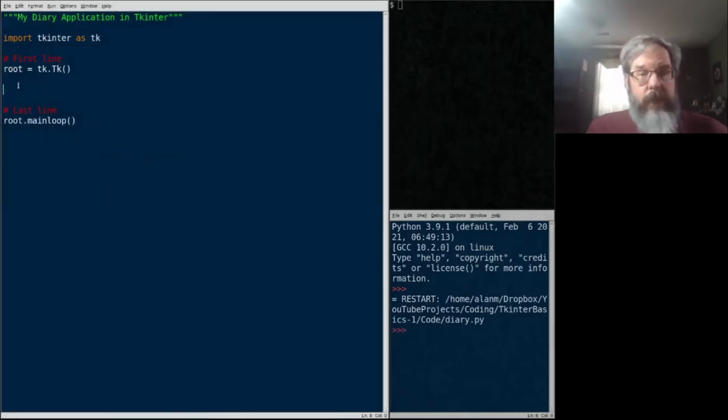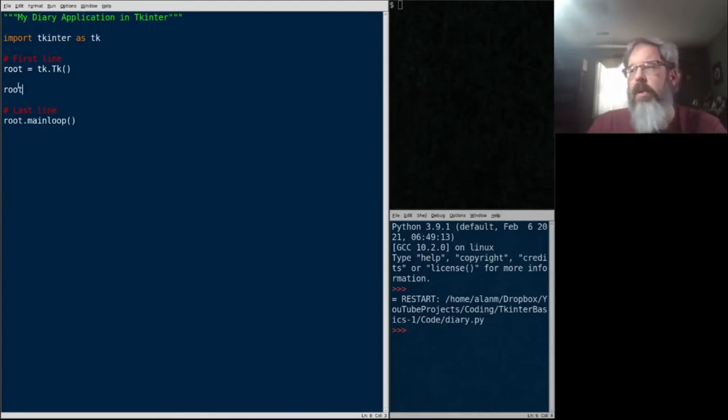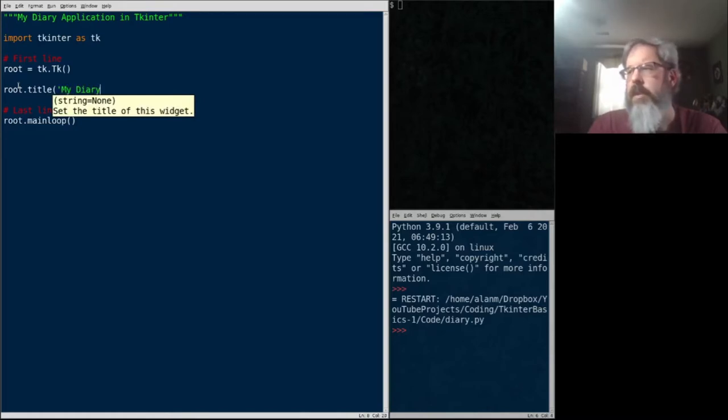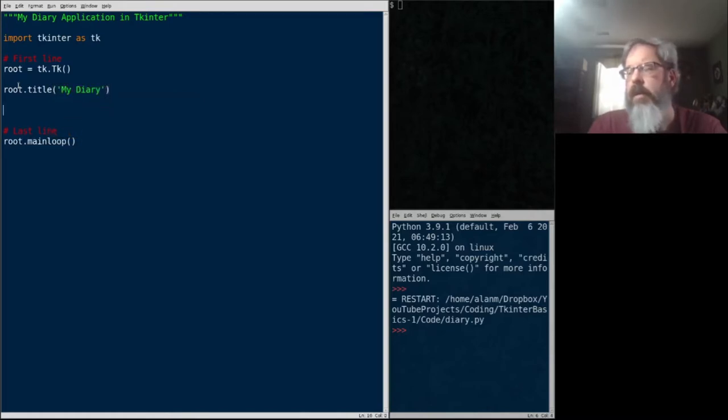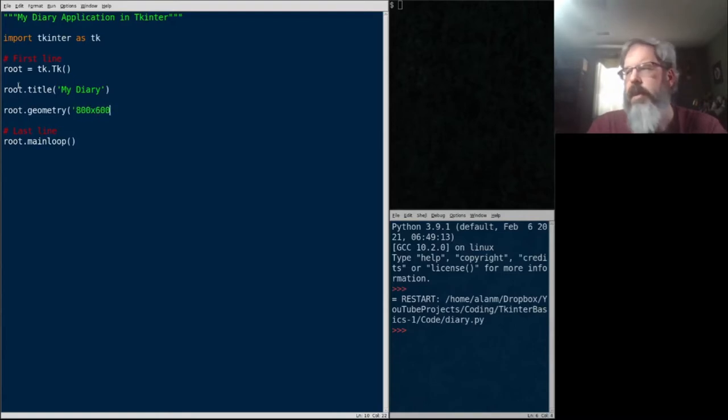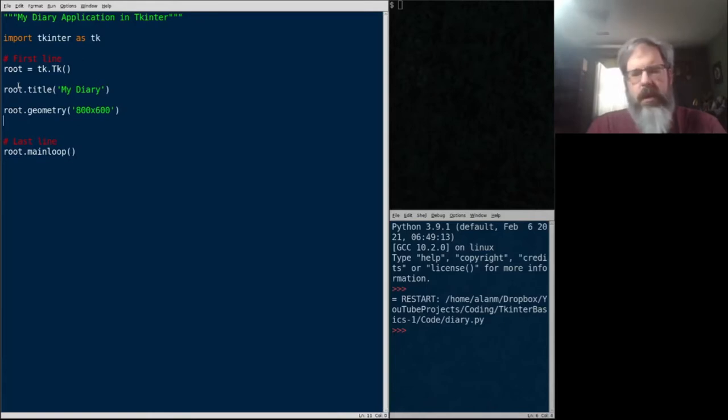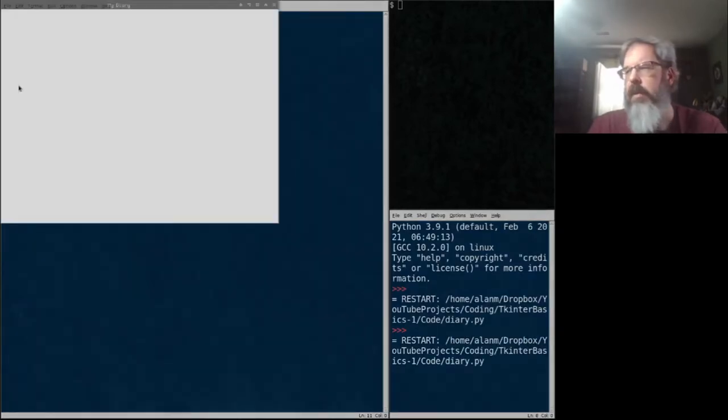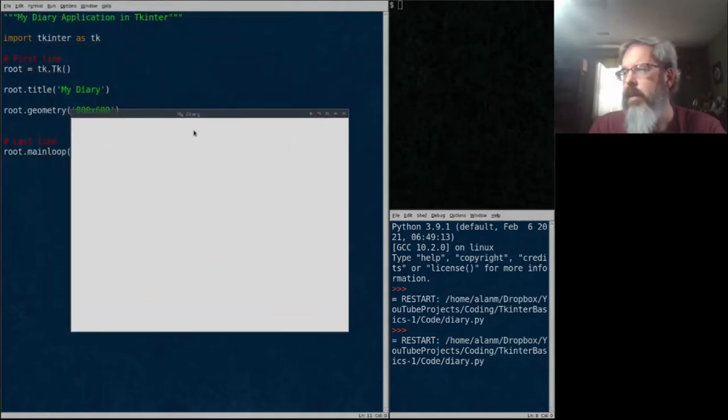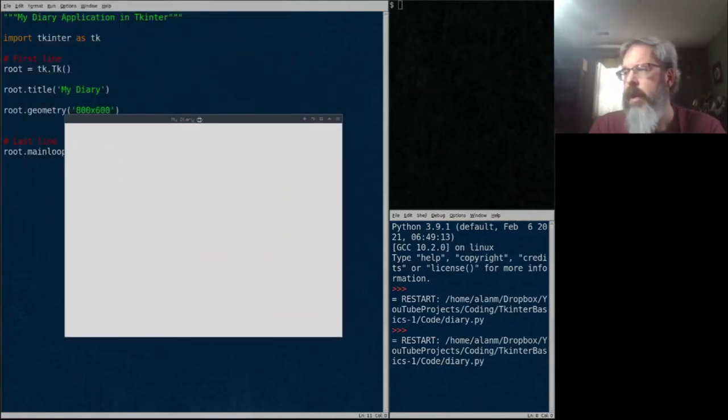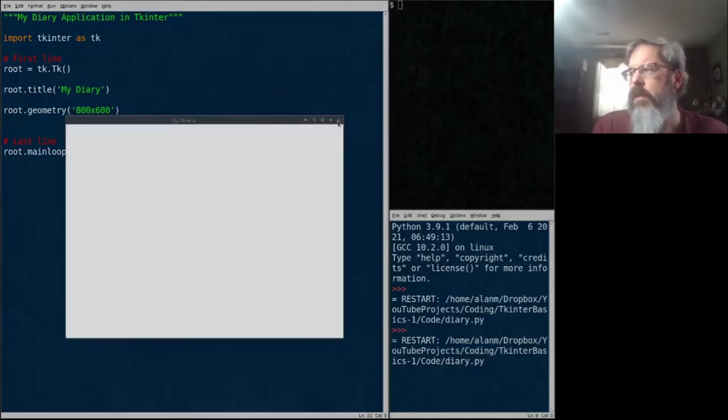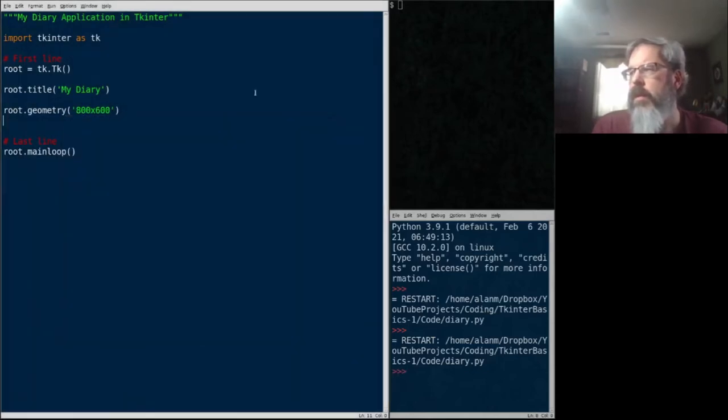Now we can configure this root window a little bit. For example, we can set its window title. We're going to write a little diary application. So I'm just going to call it my diary. We can set its geometry. We'll make it 800 by 600 pixels. And let's go ahead and run that. Now you can see I've got a much bigger window. It's called my diary right there.